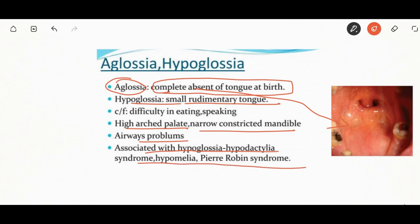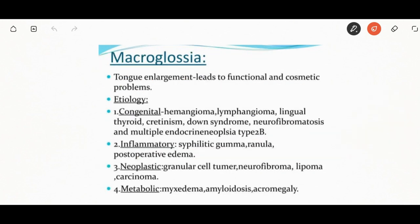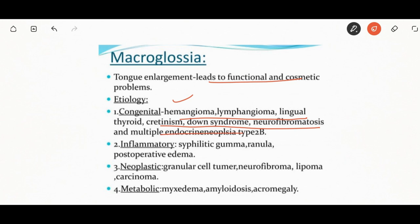The enlargement of the tongue is called macroglossia. Macroglossia can be congenital, inflammatory, neoplastic, or metabolic. Congenital examples include hemangioma, lymphangioma, cretinism, and Down syndrome. Inflammatory causes include syphilitic gumma and ranula. Neoplastic reasons include granular cell tumor, neurofibroma, and lipoma. Metabolic diseases causing macroglossia include amyloidosis, acromegaly, and myxedema.